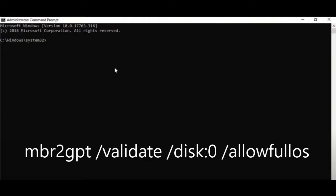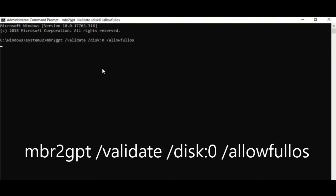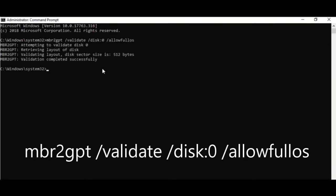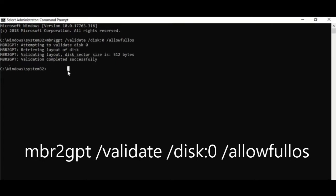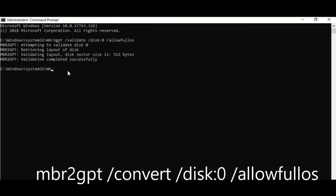Type: mbr2gpt /validate /disk:0 /allowFullOS. This disk number should be your C drive. Mine is 0, that's why I put 0. But if you have a different number, you need to put a different number here. Then press Enter. Validation completed successfully. Then type: mbr2gpt /convert /disk:0 /allowFullOS. Then Enter.